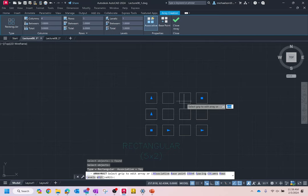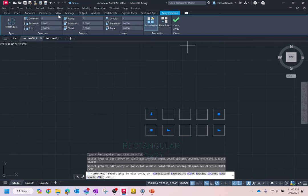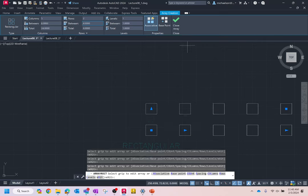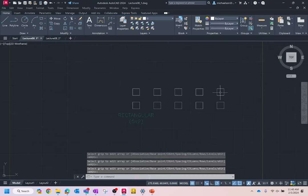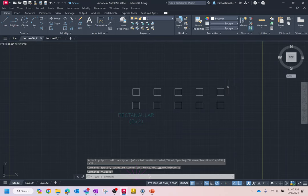In the array toolbar, it says we have four columns and three rows — I'll change that to five columns and two rows. You can also change the distance between items — let's make it six and four. You can see it changing the arrangement. The 'levels' group is about 3D, which we don't need. When finished, hit 'close array' or Escape, and now you have this group of objects treated as one object.